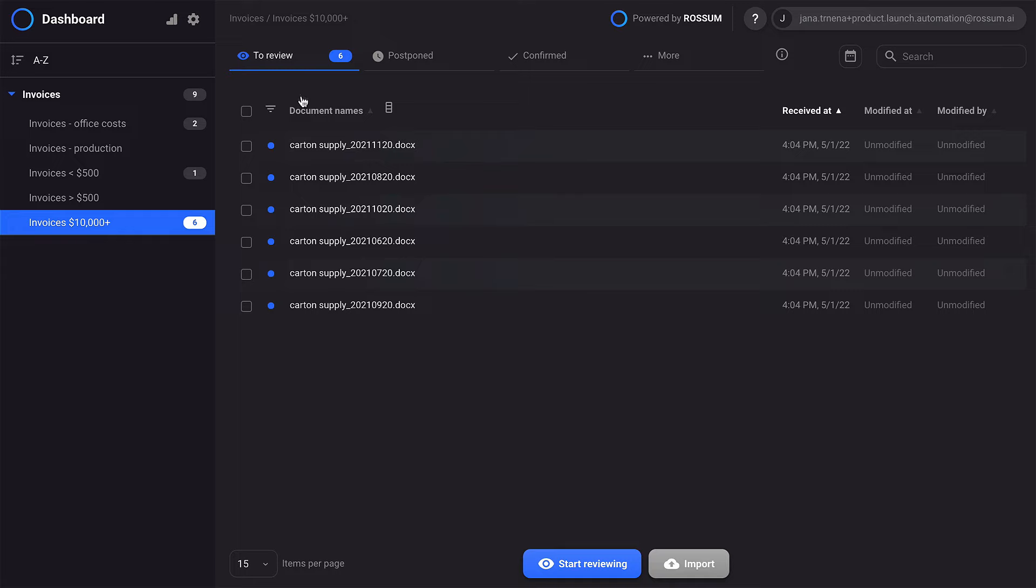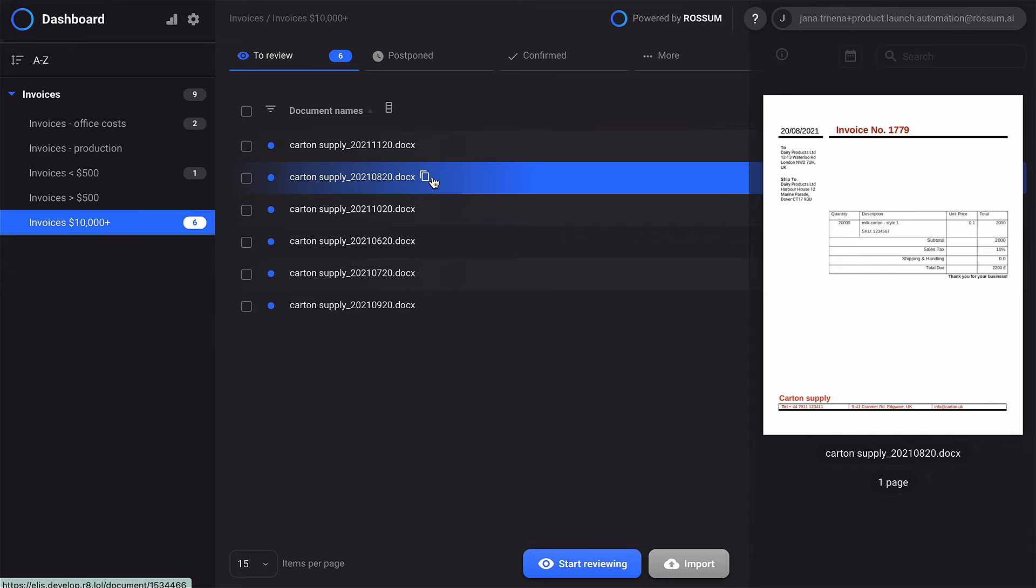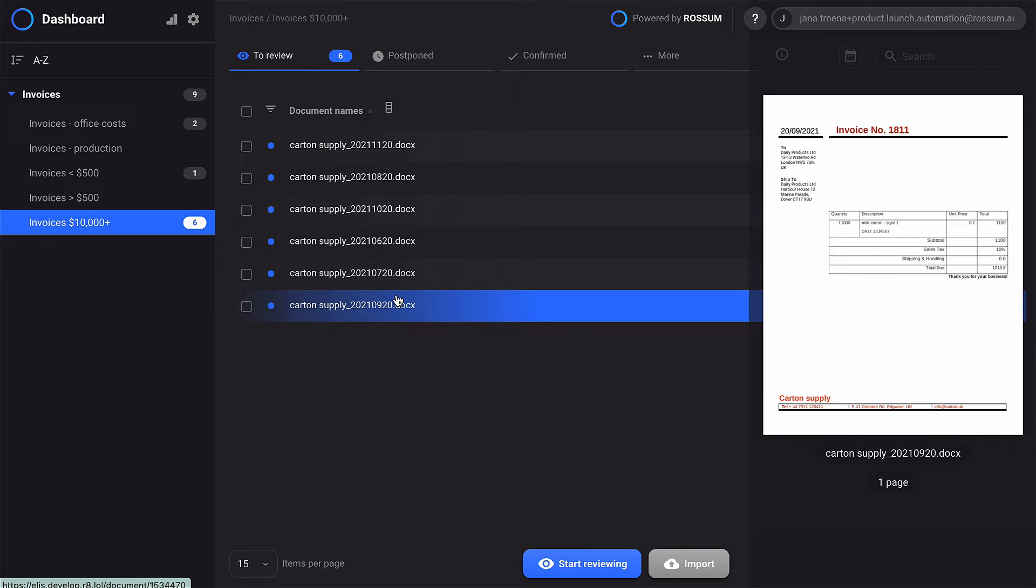One more feature that will make your automation process easier is what we call instant learning. I'm sure you've been in a situation where multiple documents from the same vendor were received back-to-back, but it takes time for the AI to learn from them.